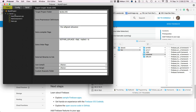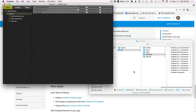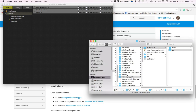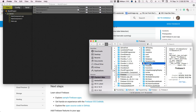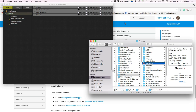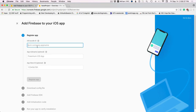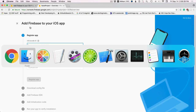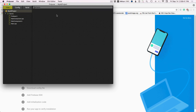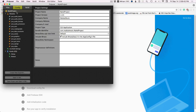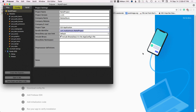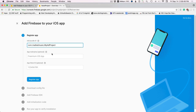We have to add a couple more things. We need to add the Firebase header — drag that into source. Then we need to add our bundle, which comes from the Firebase console. Under config, we've got our project name MyAdProject.